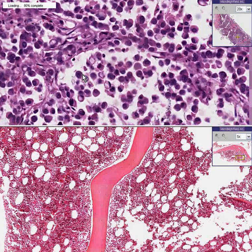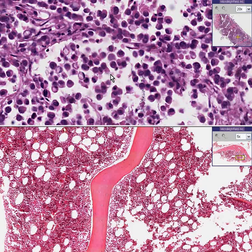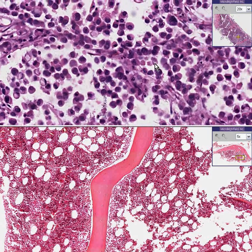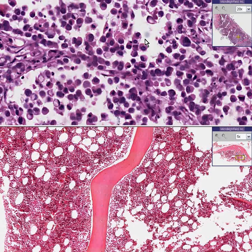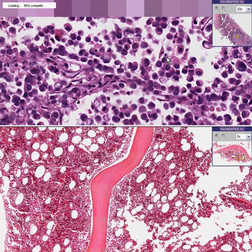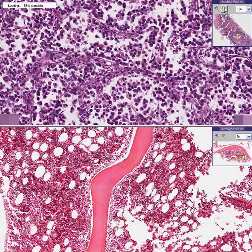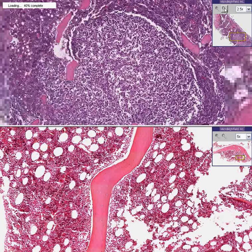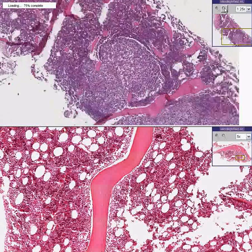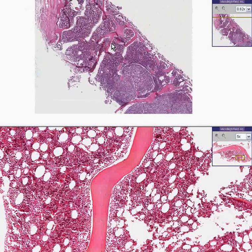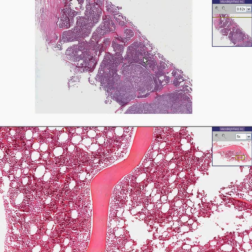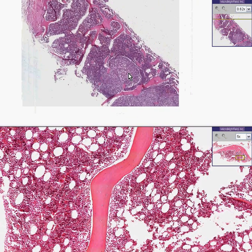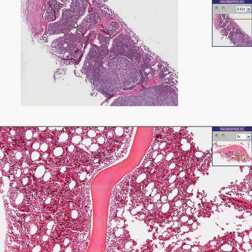Even though these cells don't form glands, whenever you see vacuoles inside cells like that, you think of poorly differentiated adenocarcinoma — and that's exactly what this is. It's a metastatic adenocarcinoma, poorly differentiated, to the marrow. Your eye should be able to pick it up right away, because here's normal marrow here, and instantly this clump and this nodule do not have fat spaces and are not staining at all like the rest of the hematopoietic cells.